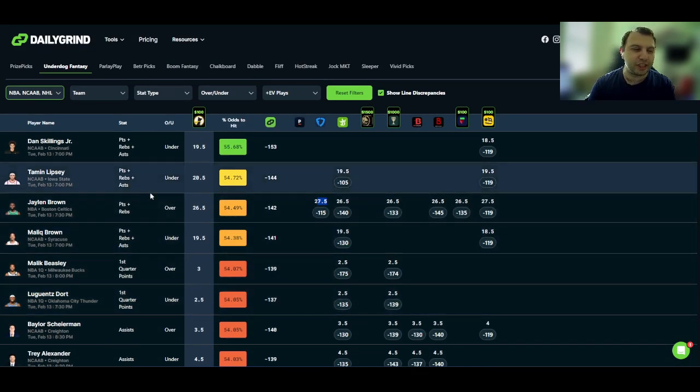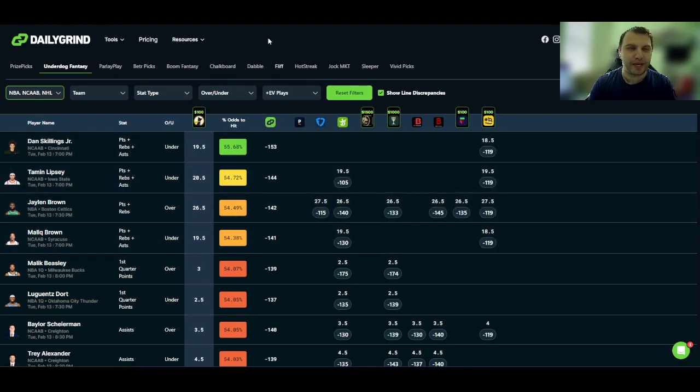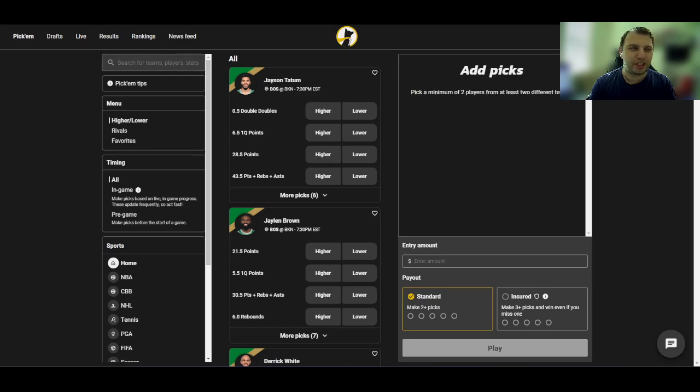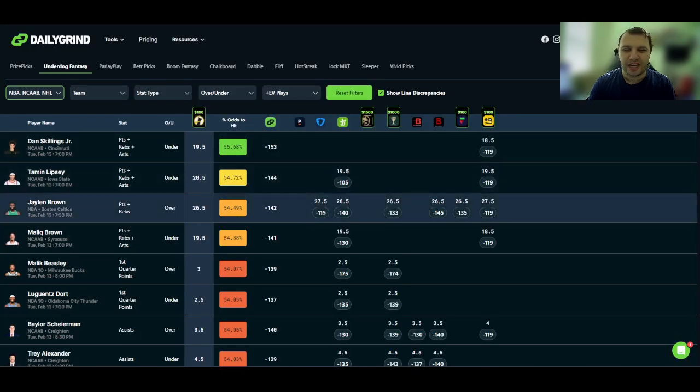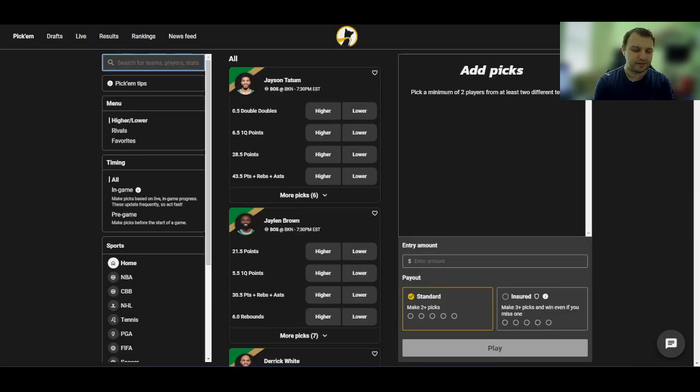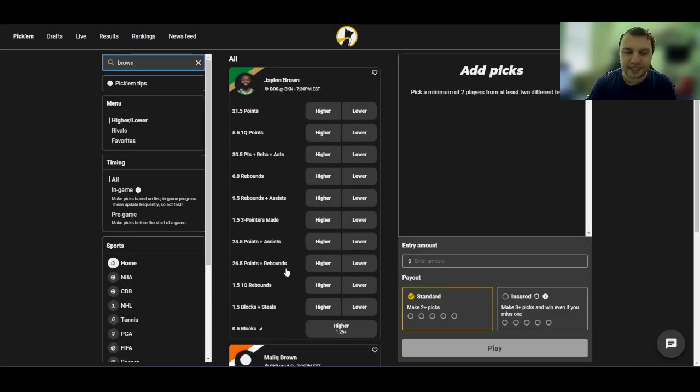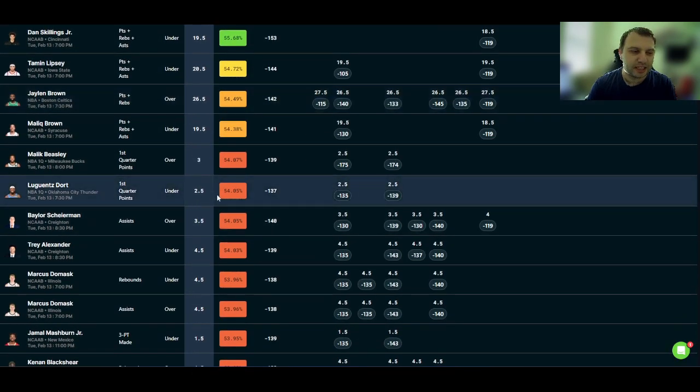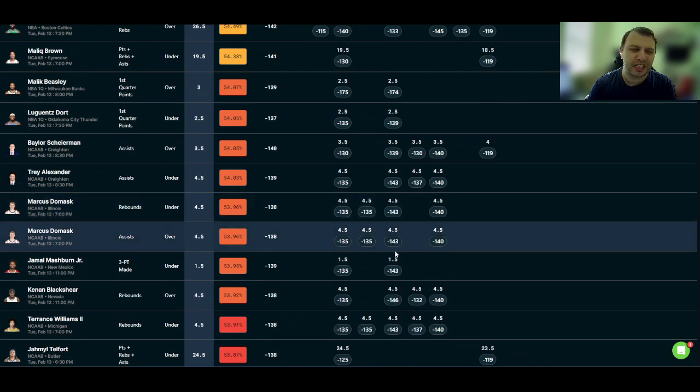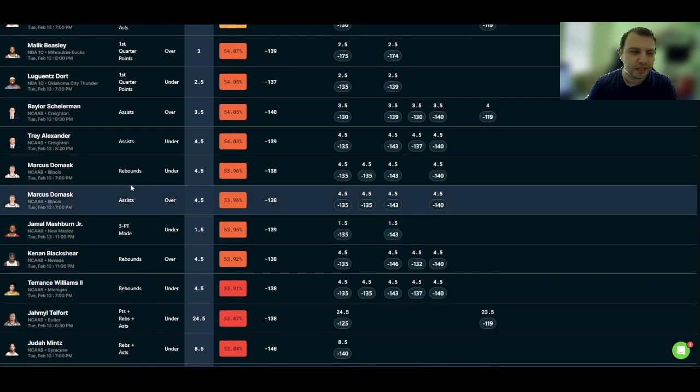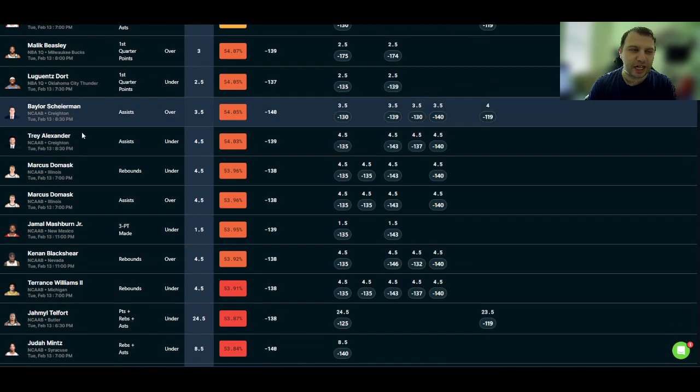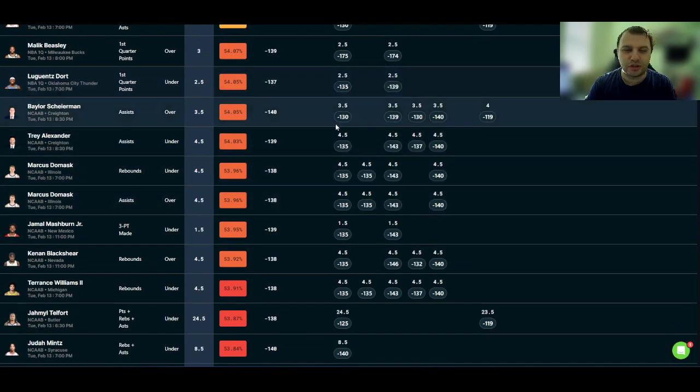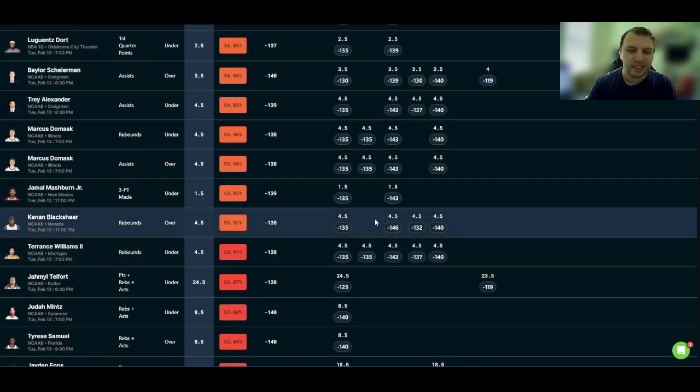So I am going to add that Jalen Brown over 26 and a half points and rebounds. Honestly, this line is probably going to move by the time you watch this video. I would take it up to 27, but 27 and a half, I would not take it. And maybe the lines even moved already. Nope, it hasn't yet. So 26 and a half points and rebounds. Now let's scroll down. Let's maybe find some college plays that we like here. There's a lot of them that are looking pretty good. Honestly, like the Shireman, Alexander, the Domas, those all look like decent plays on the assists and rebounds. You know, Mashburn's okay. Not the best, but Blackshear rebounds, that looks really good.